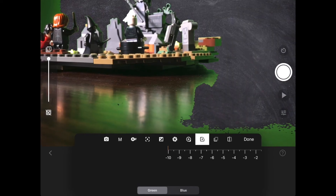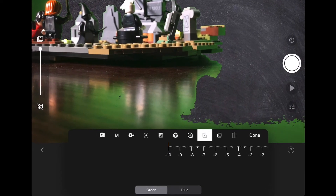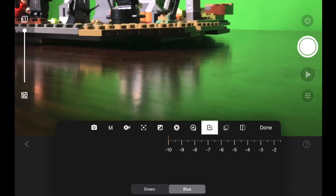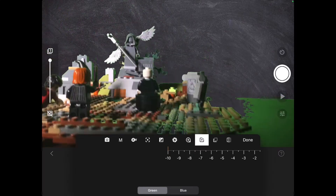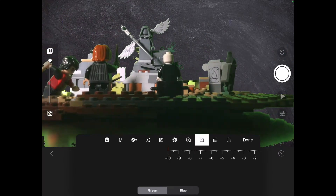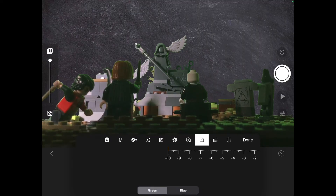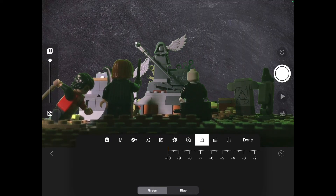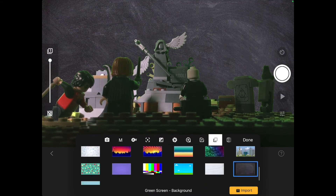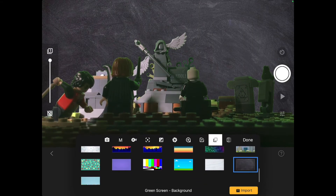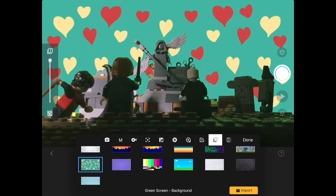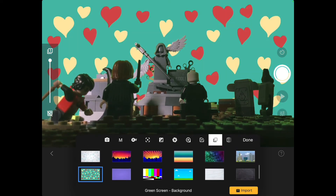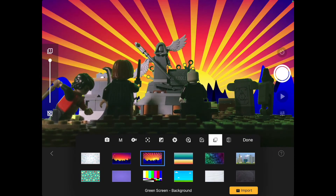Scrolling to the right will make it more sensitive and moving it to the left will make it less sensitive. You can also choose whether you want the camera to change anything that is green or blue — for this example I'll leave it on green. On this button, you can change the green screen to look like any of these images. You can also use your own images by pressing the import button.